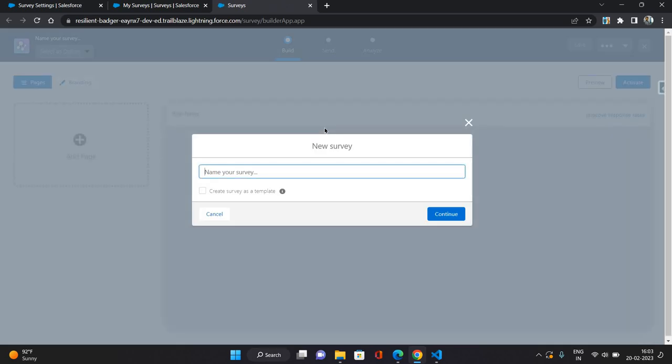Now let's create a new survey. So once you click on new, it will take you to a survey builder app. So I'll just give a name to the survey.